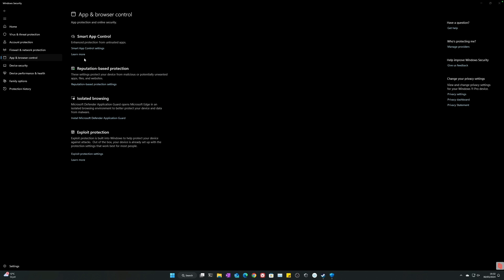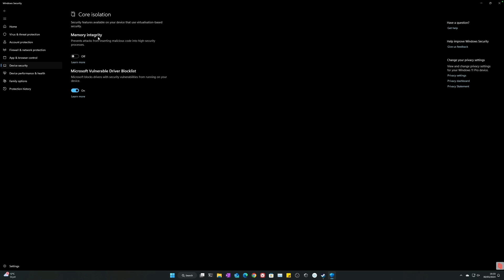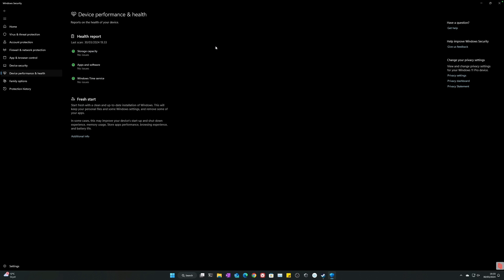Device security - you can go into core isolation, memory integrity. Prevent attackers from inserting malicious code into high security processes. I have never used that, but if you're really concerned about your security, it could be a good idea. I do have the driver protection on. You can also go to data encryption, so if you can enable BitLocker. If there's hardware or standard hardware security not supporting my device, and health report if available, you can go in here and you can do a fresh restart. But I deleted my restore point from that point so I can't do that, but it would tell you if there is an issue.